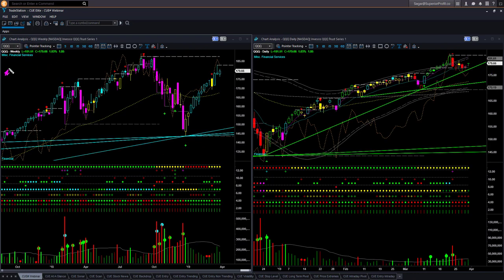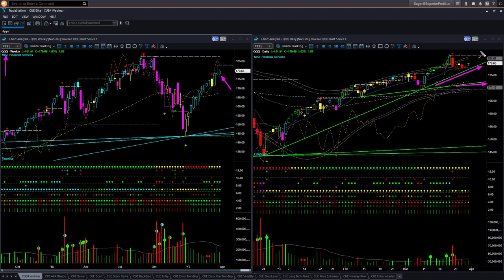NASDAQ 100 ETF QQQ is more bullish than NYSE. The weekly backdrop candle color and shape are both bullish. In the daily chart, price is going up in an uptrend, supported by memory support lines. Friday's candle is bullish, however it is too close to the upper boundary level for us to take any new long trade.